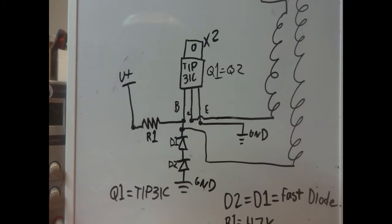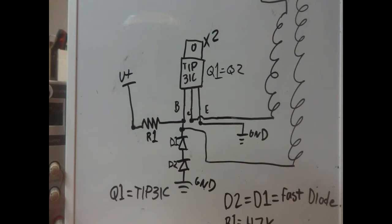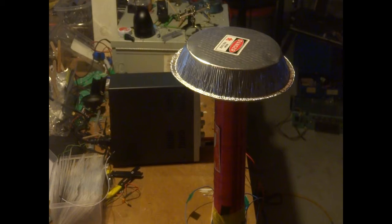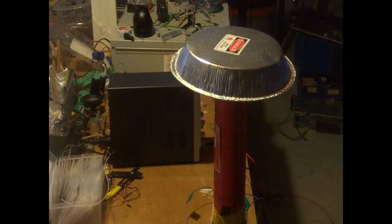You can go higher, but my transistors always melt. I don't know if I have a whole bunch of duds, or you're just not supposed to do it this way, or I'm doing it wrong. One of those three.